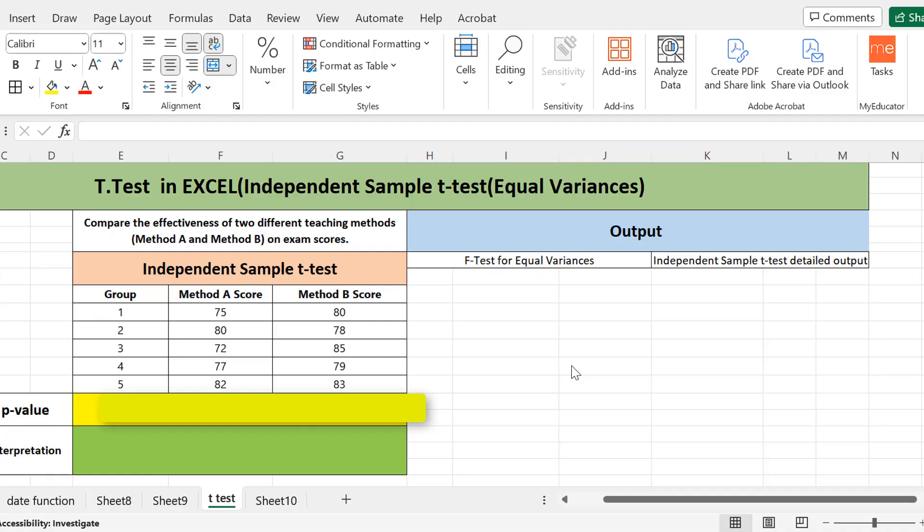Hello everyone, today we are going to learn how you can perform an independent sample t-test in Microsoft Excel. In our previous lecture we saw how to perform a paired t-test, and today we are going to see another type of t-test — the independent sample t-test. T-tests are of different types based on different situations and assumptions. T-test is a part of inferential statistics, in which we make inferences based on a certain scenario and use tests to check those inferences.